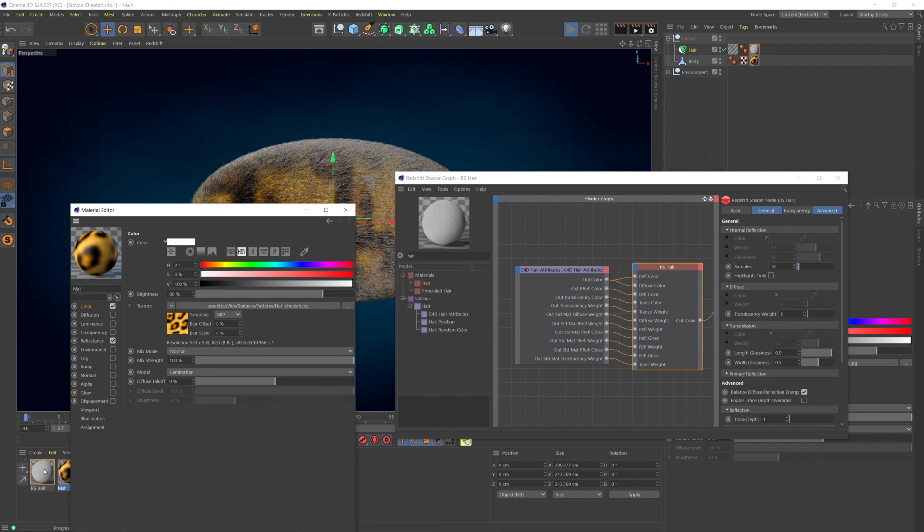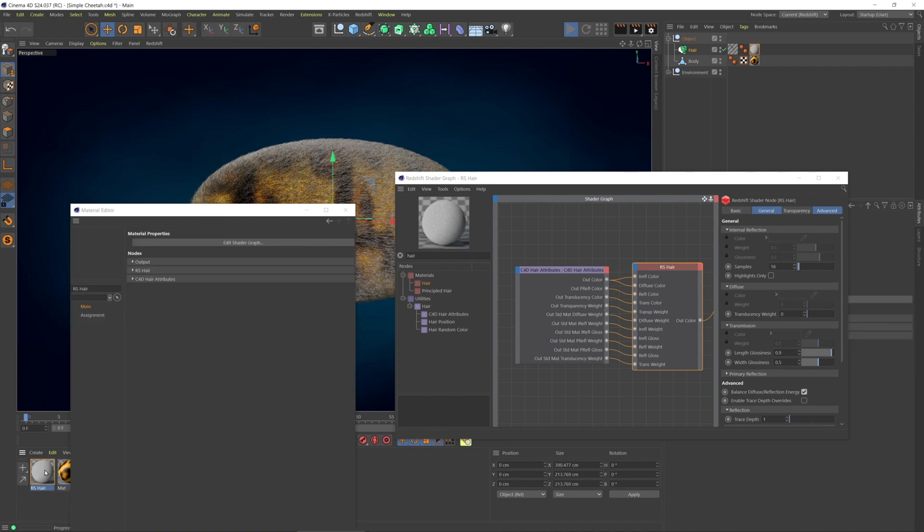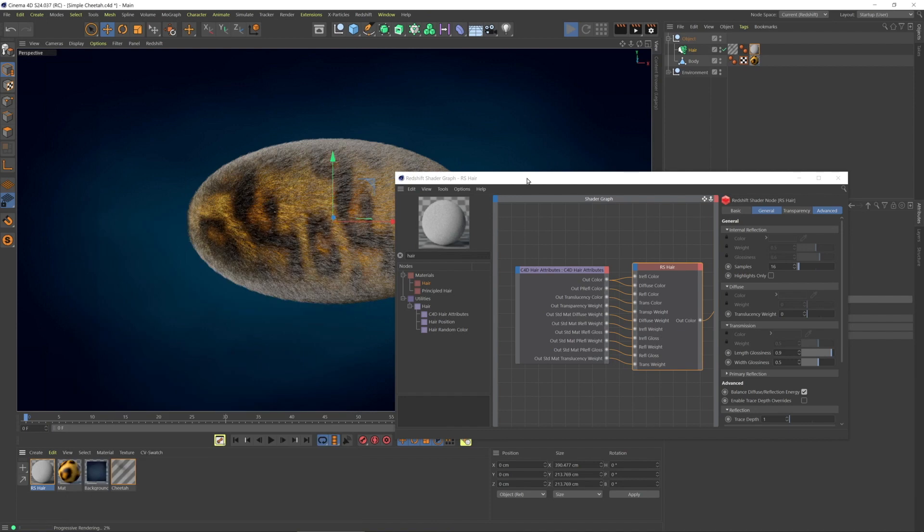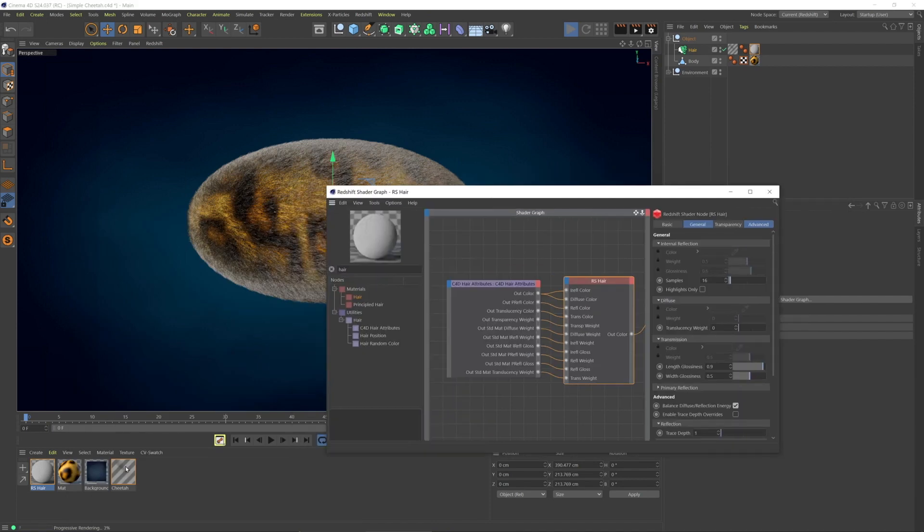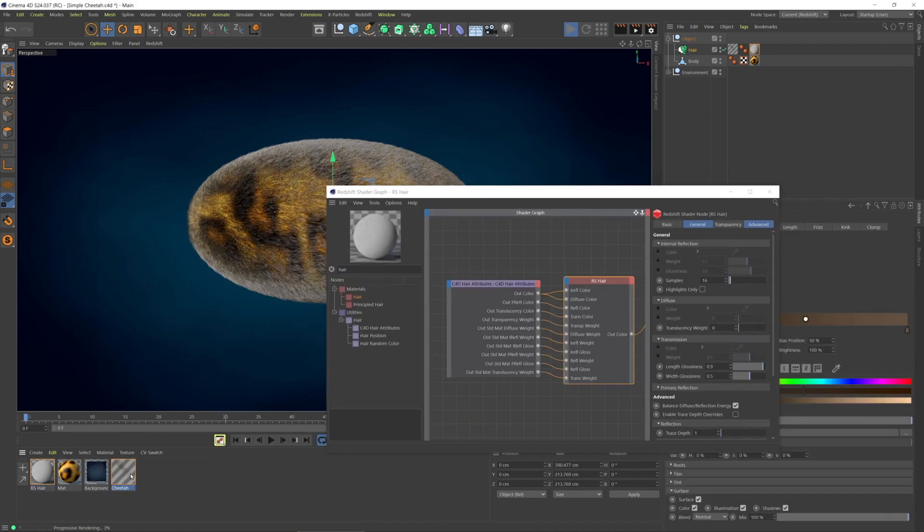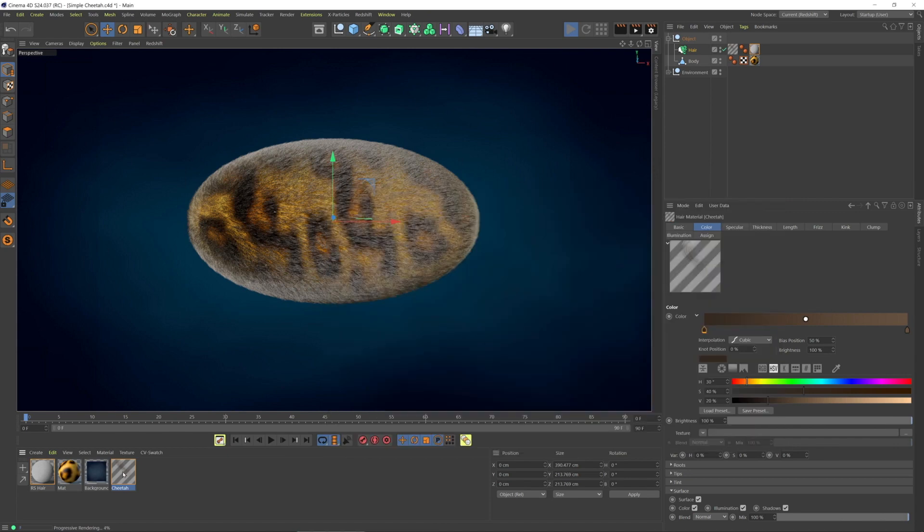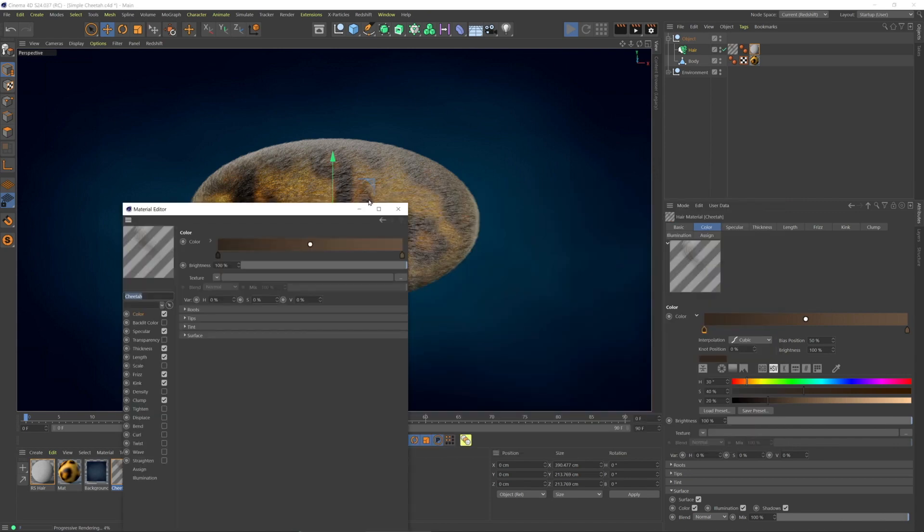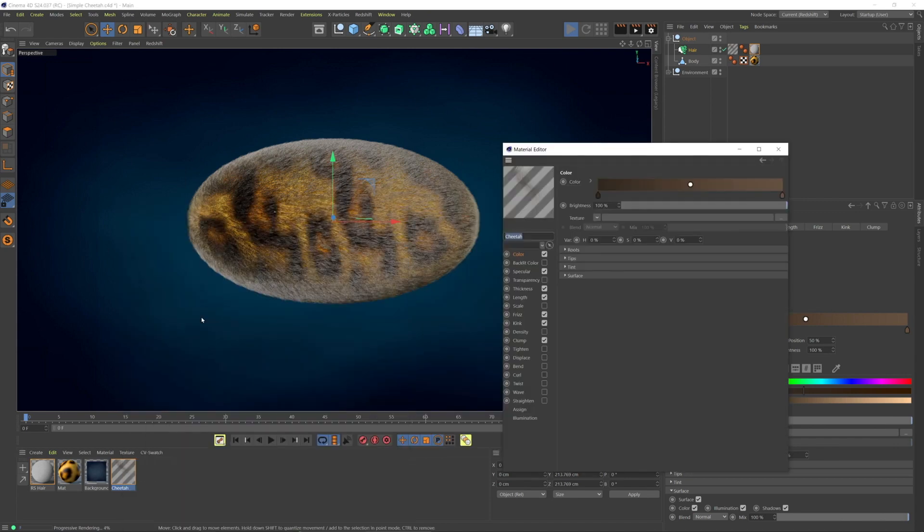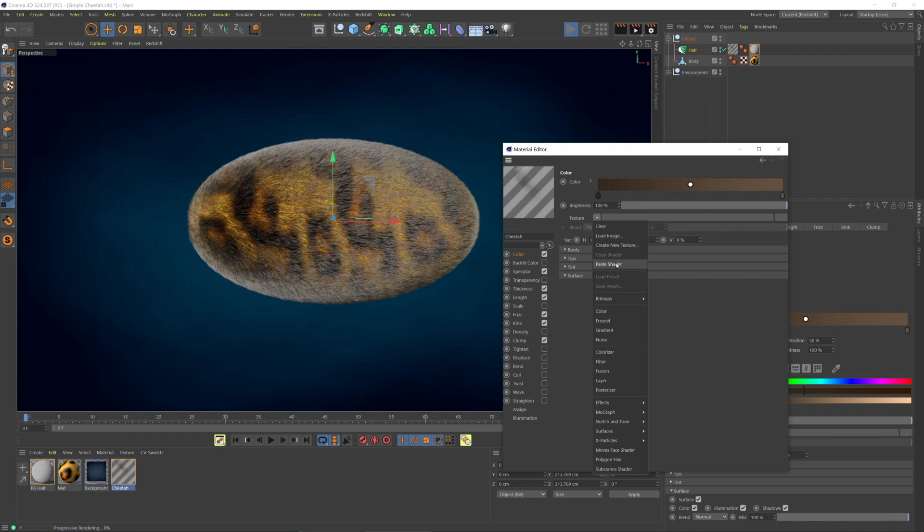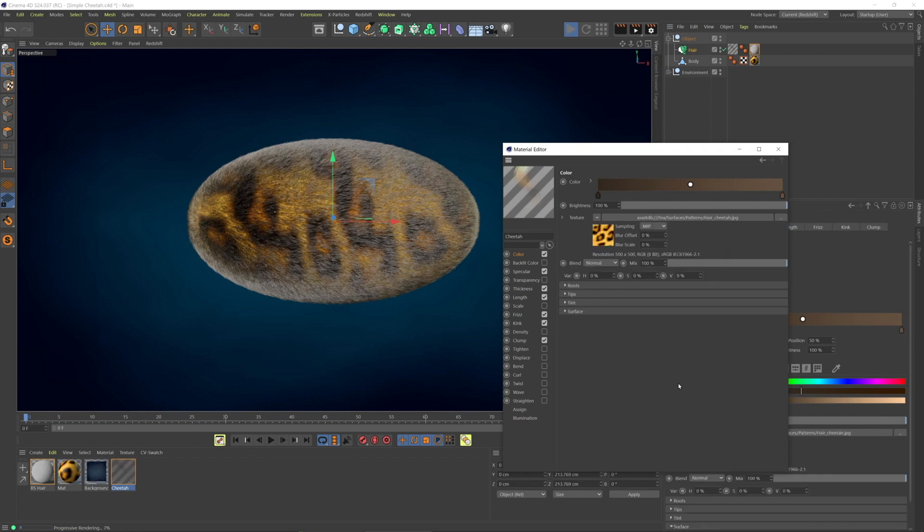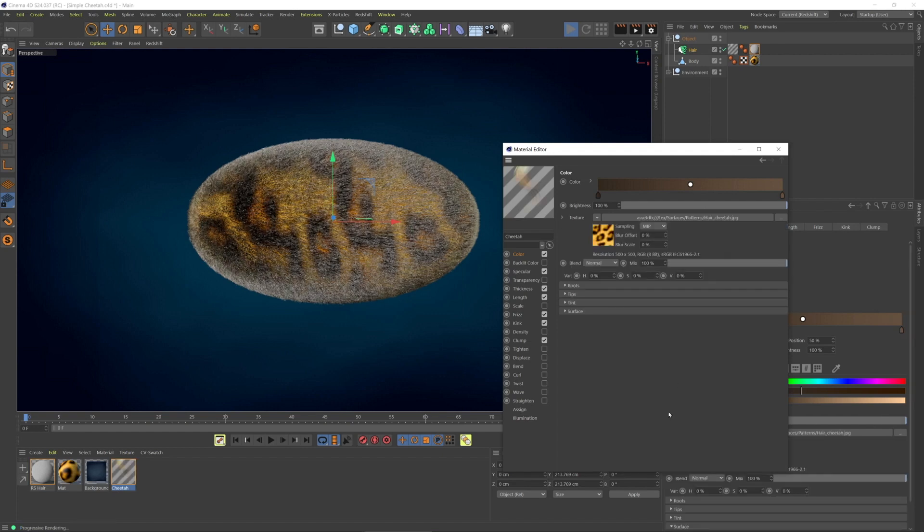Then in the hair material, let's close that, let's go back to here. I'm copying the texture that's on the body, and then I'm going to the hair material on that hair object. I'm going to paste that cheetah shader.